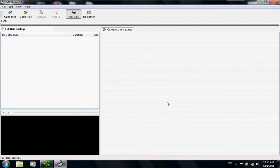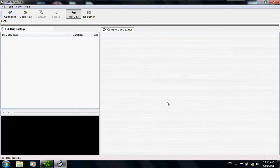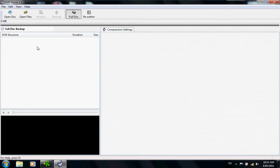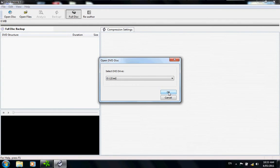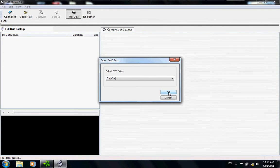First off, you would insert the disk into the computer and obviously load up the program. First, you want to go to open disk. Click on open disk and the open DVD disk dialog appears. As you can see, I'm using the movie Cosi. Click OK.